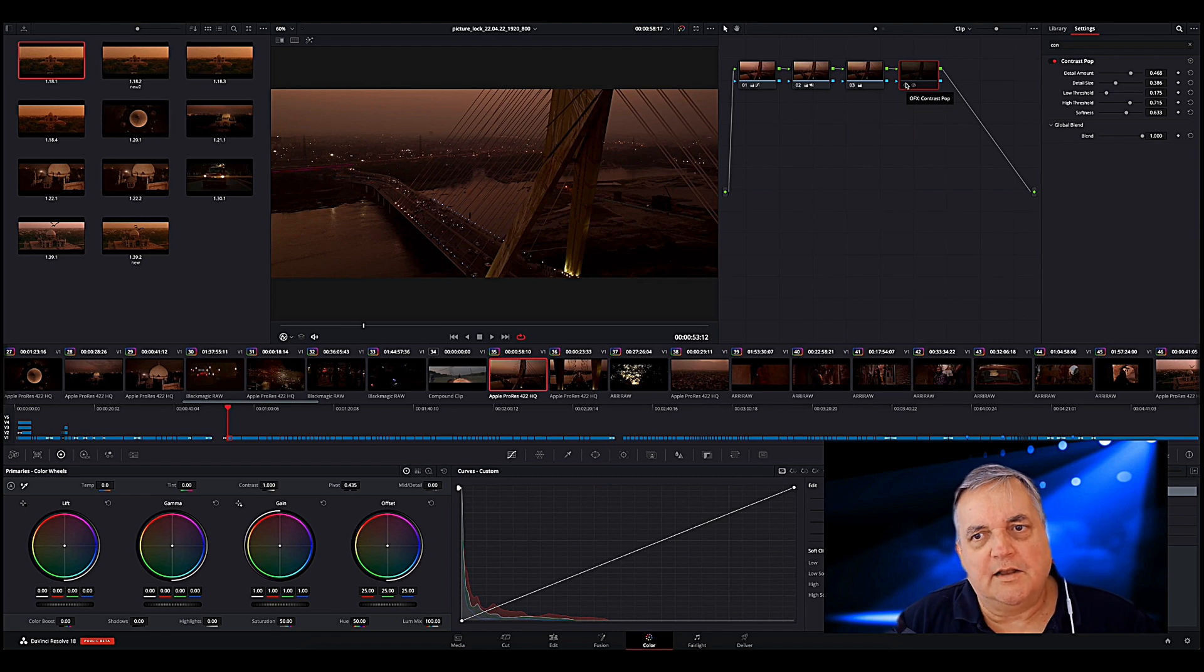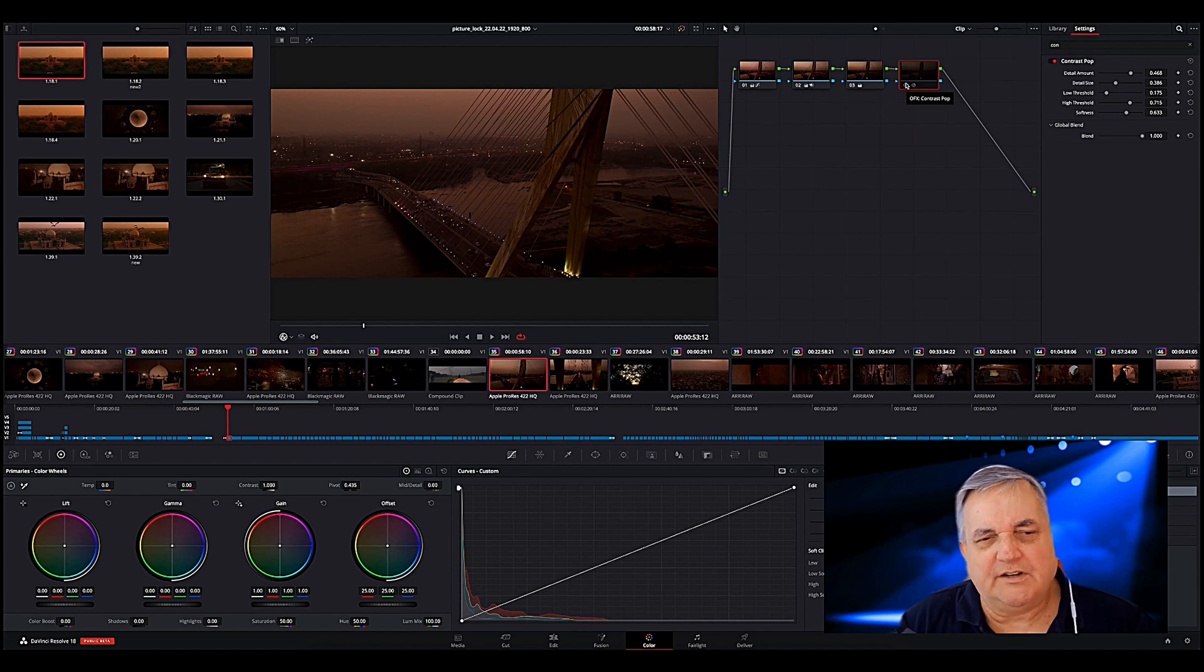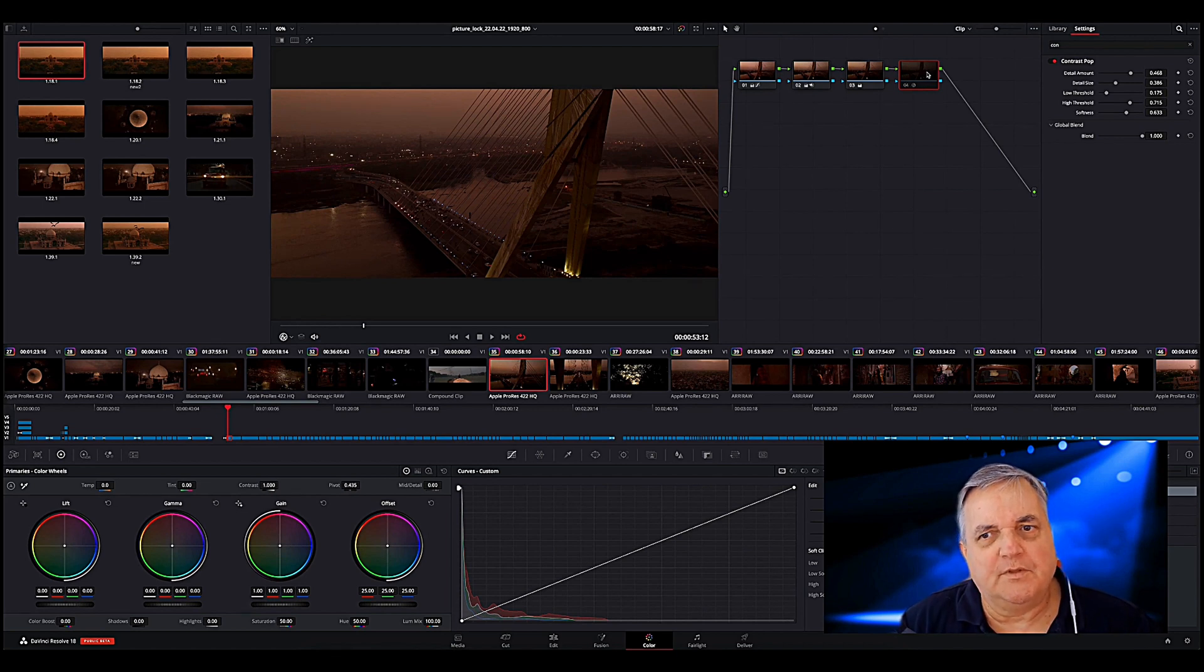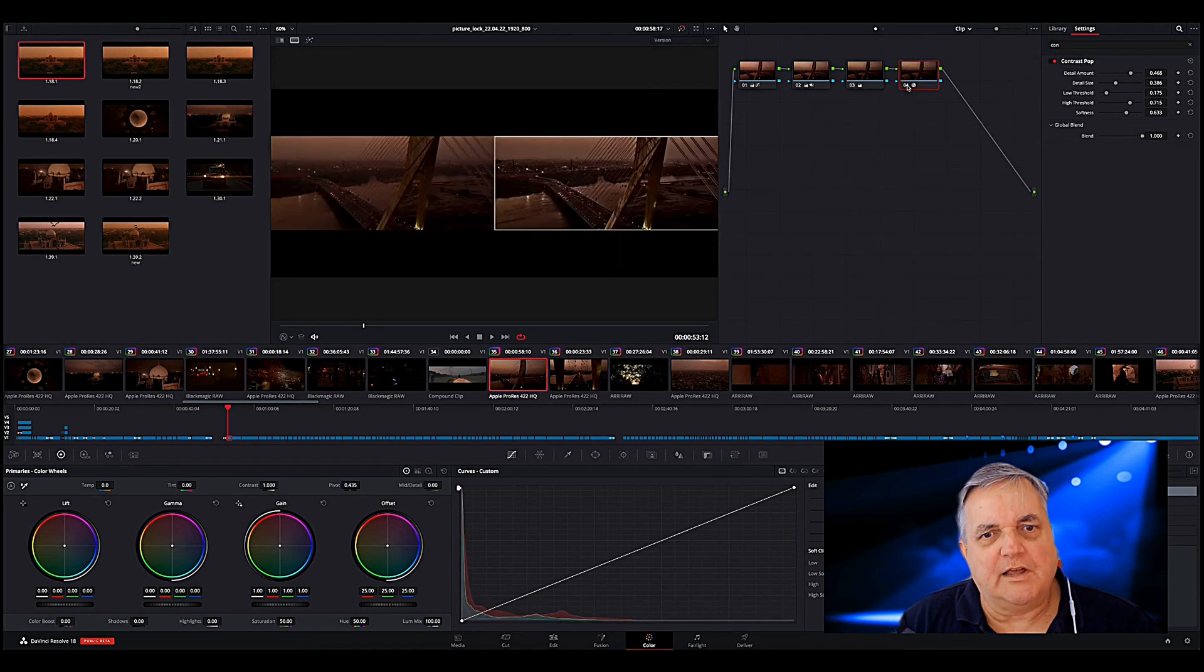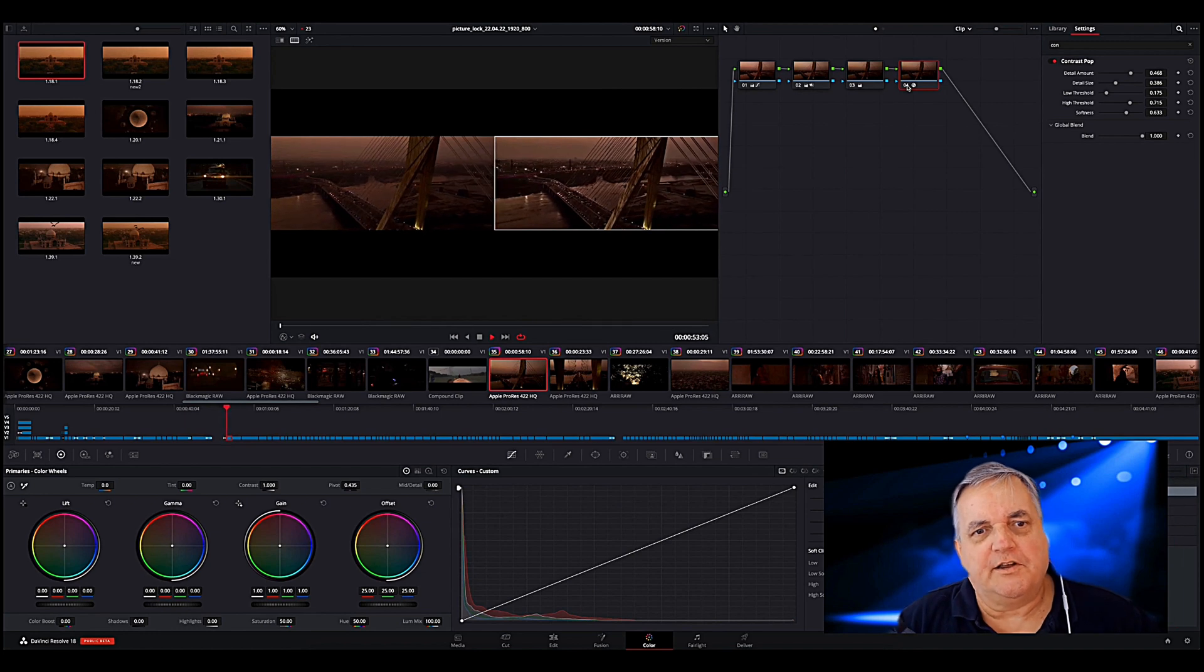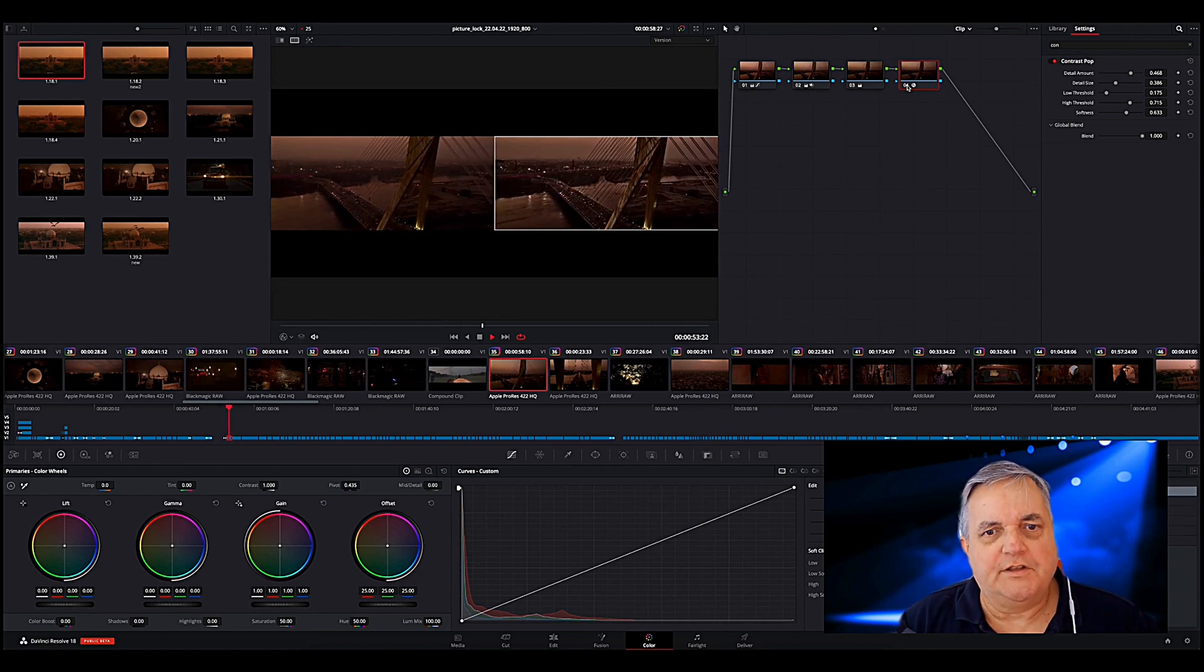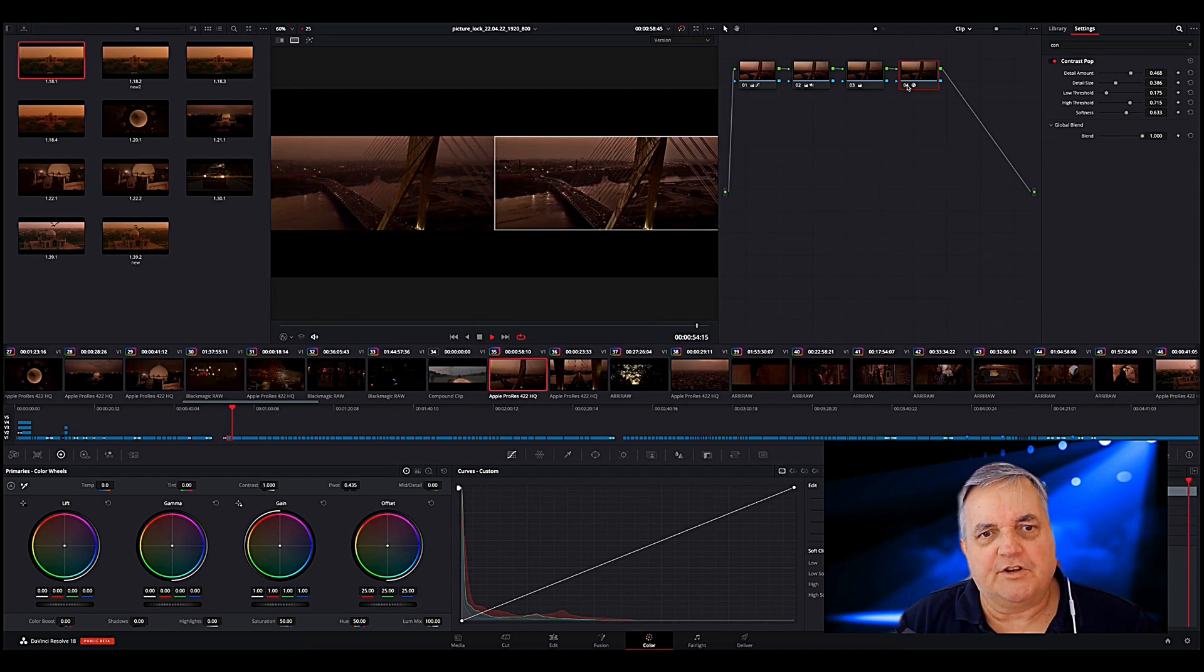Now occasionally what happens is you'll get the customer will say, can you show it to me side by side? I want to be able to see with the correction or without the correction. So what I'm going to do is actually save this into a version. And then here I can now show it side by side with the corrected and uncorrected together.